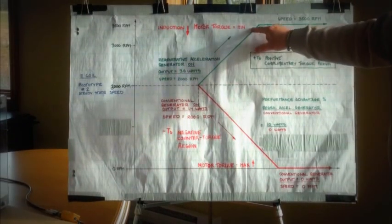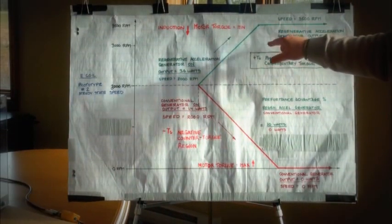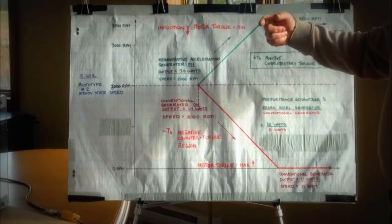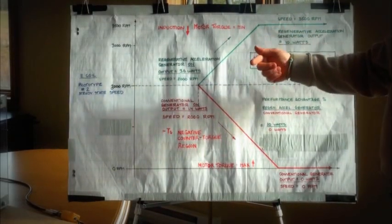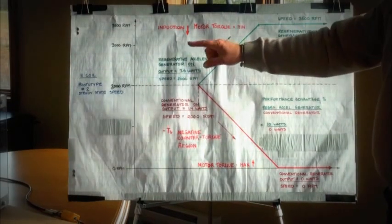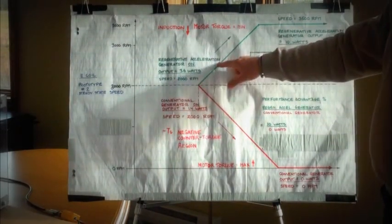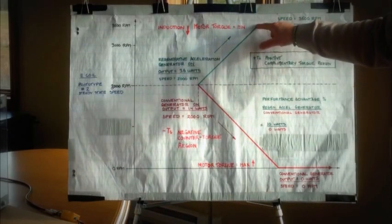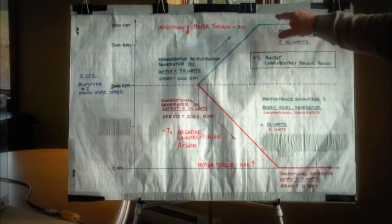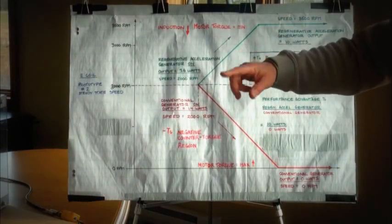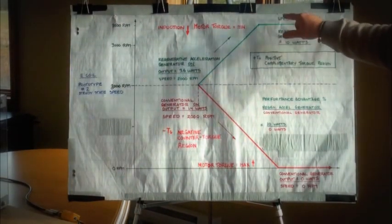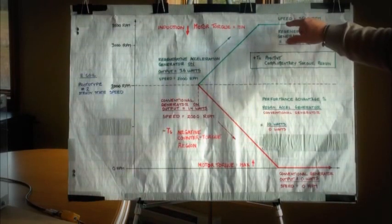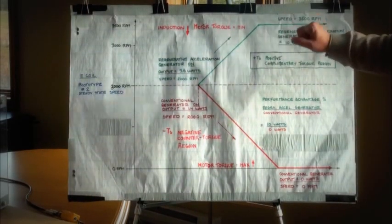The system accelerated up to the full speed of the motor, delivered the maximum power to our load, and the input to the prime mover, at this point, was minimal.